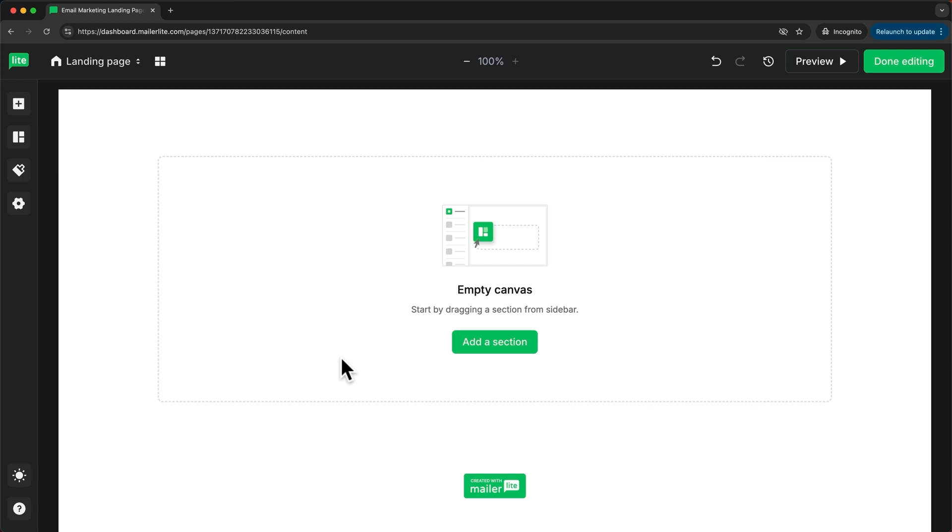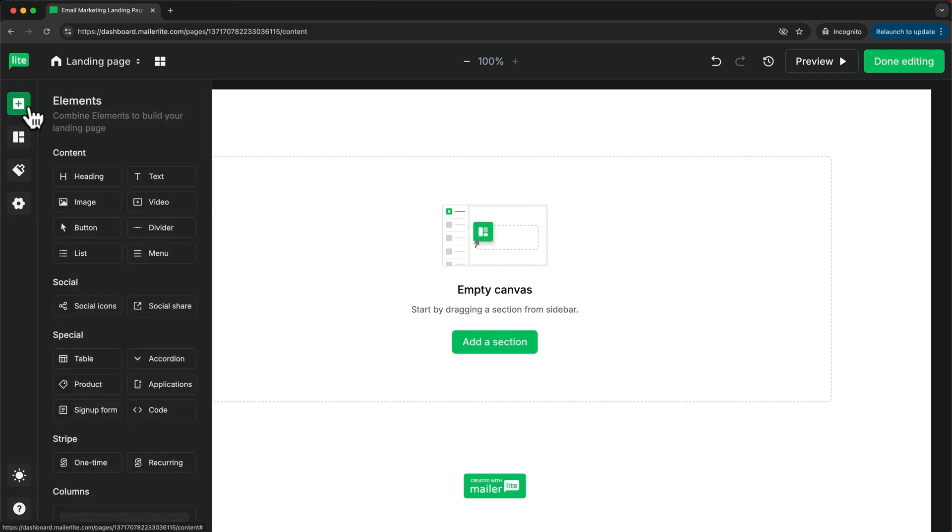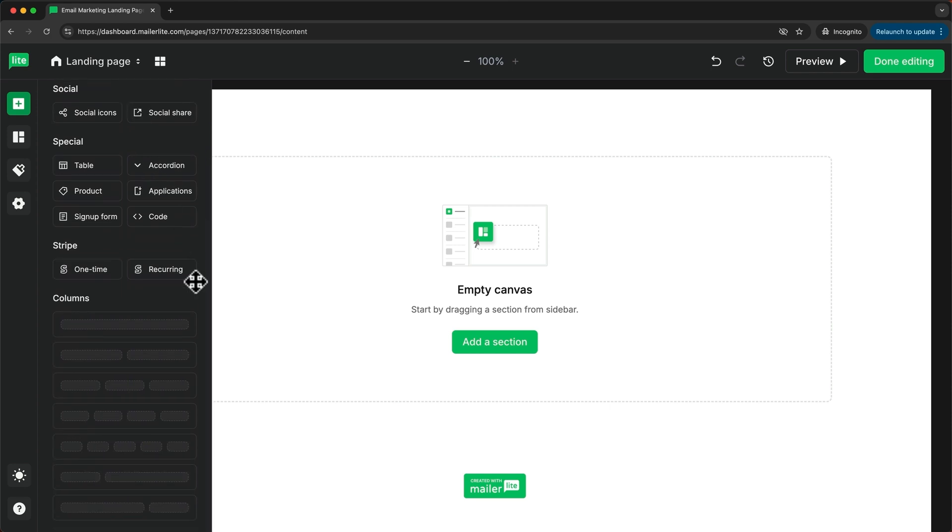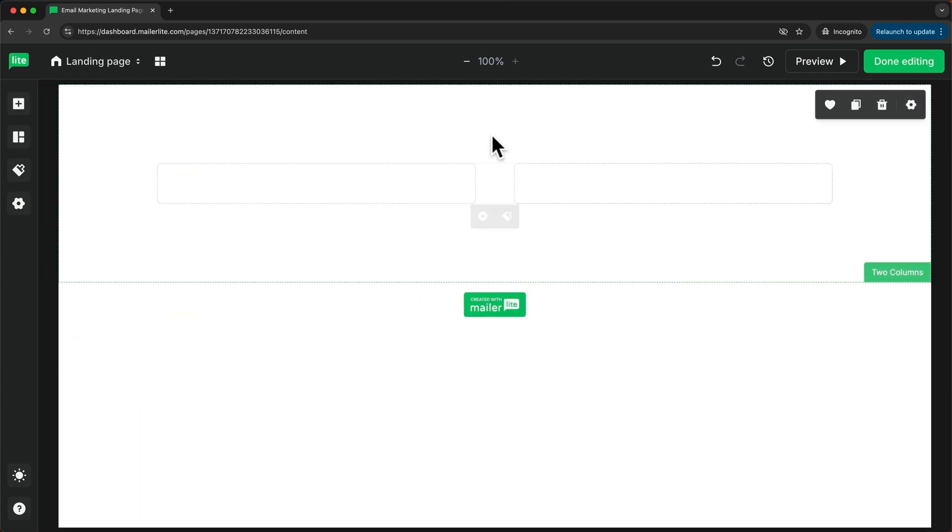So the first thing I have to do is add a two column section, so I can have a picture on the right side and text on the left side. I'm going to go over here and click on the plus icon to add elements. Then I'm going to scroll down and drag in this two column section. Now I have two columns.